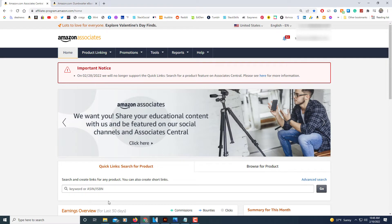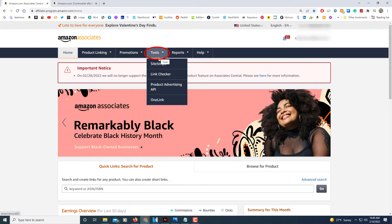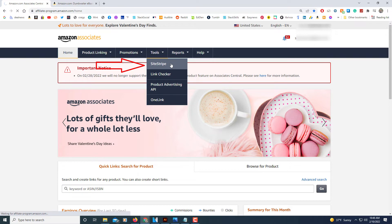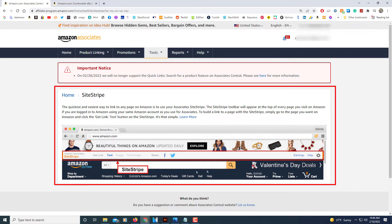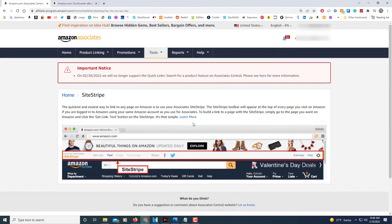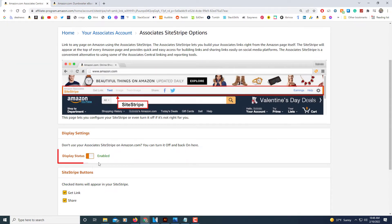To enable that, the first thing you need to do is hover your mouse over Tools, then click on Site Stripe. Right here it has information on how to use the Site Stripe feature. This illustration shows the top of the Amazon shopping web page and shows you where the Site Stripe is, but you have to enable it here first — click on Learn More, then scroll down and make sure the display status has been enabled.